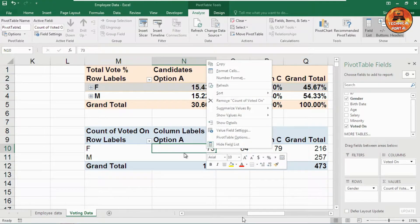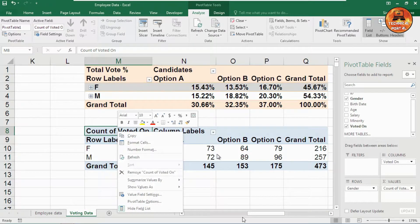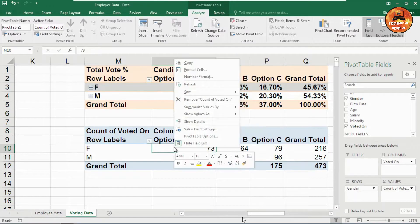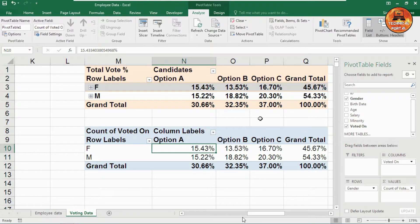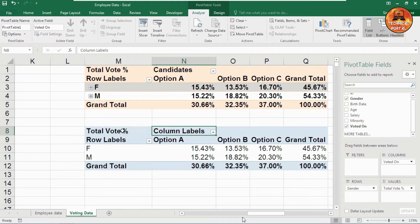Now to get the percentage value — it's very easy. Right-click on any of the value cells, but note carefully: right-click on the value field only. Then go to 'Show Value As' and select 'Percentage of Grand Total.' You now have the percentage values. To customize the labels, double-click and rename them — for example, 'Total Vote Percentage' and 'Candidates.'